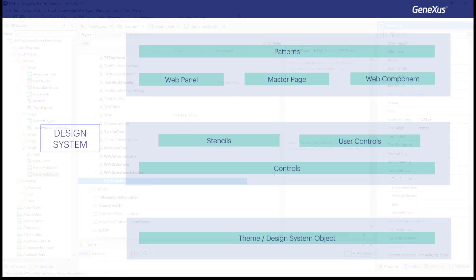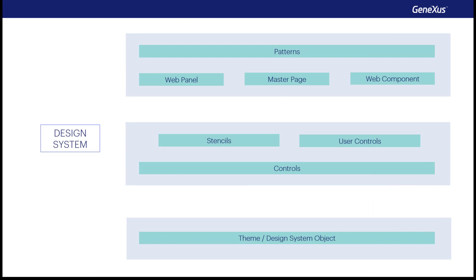And this is how the controls are designed, through classes whose properties are defined in the theme or design system object.